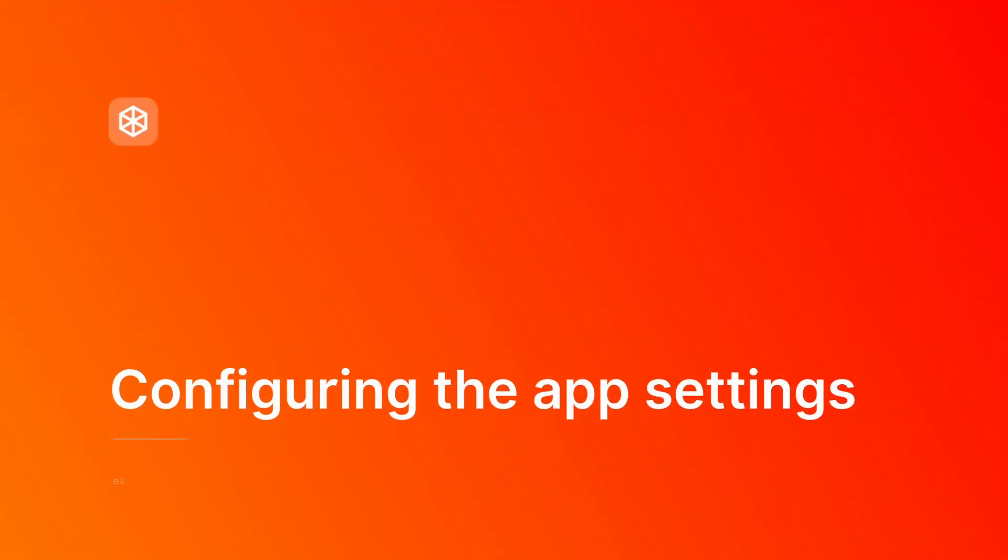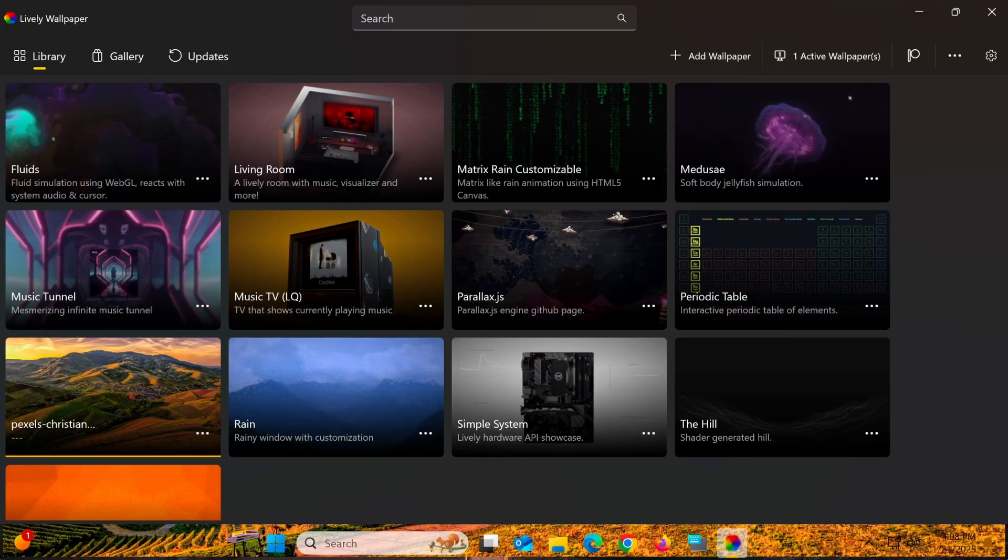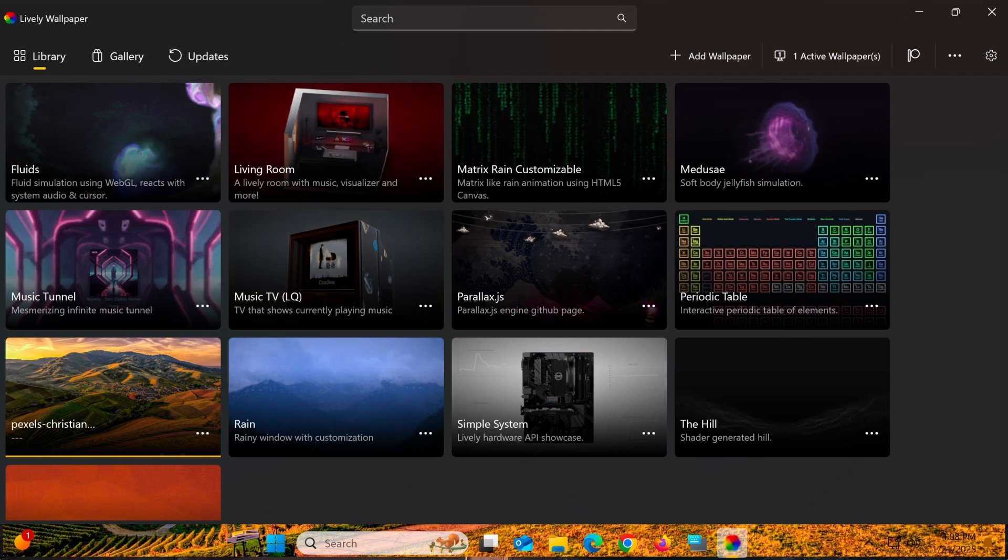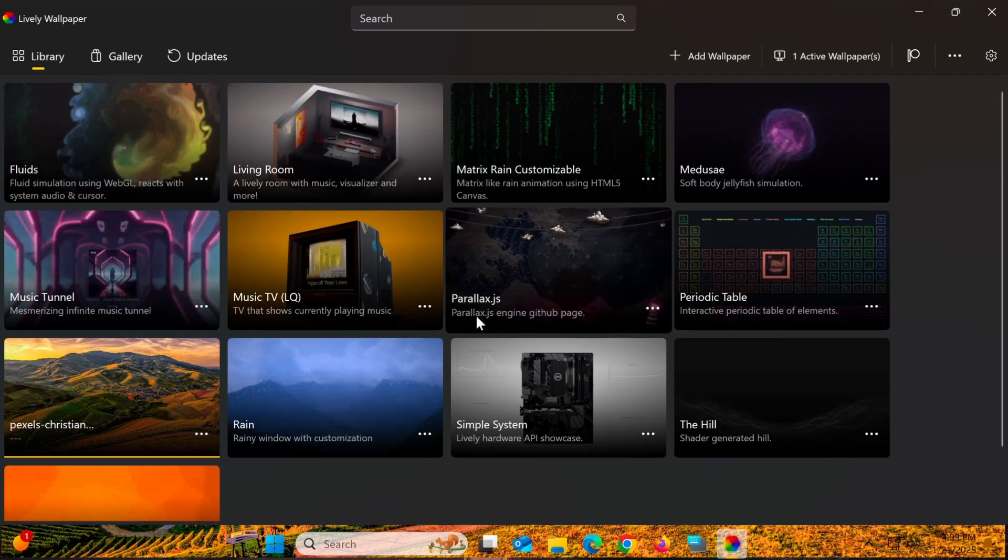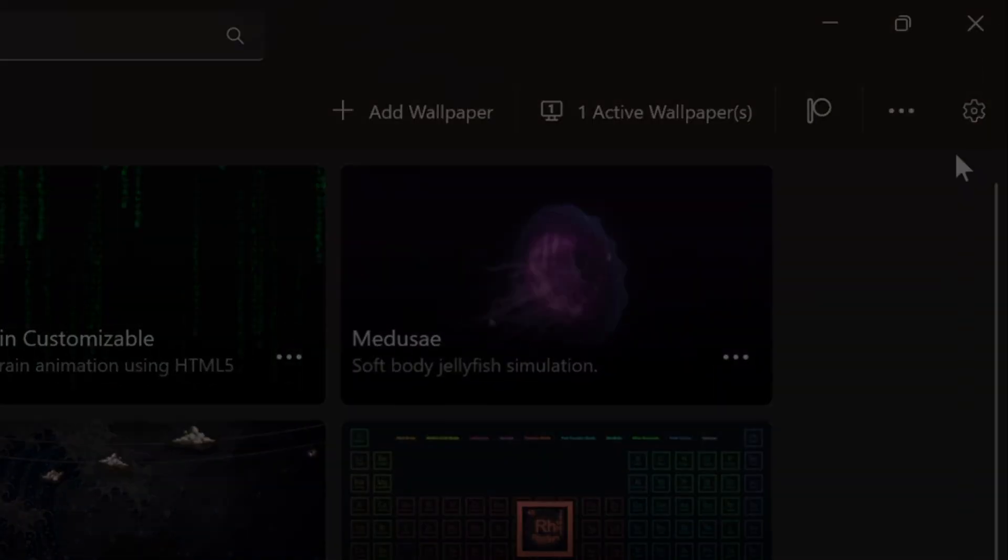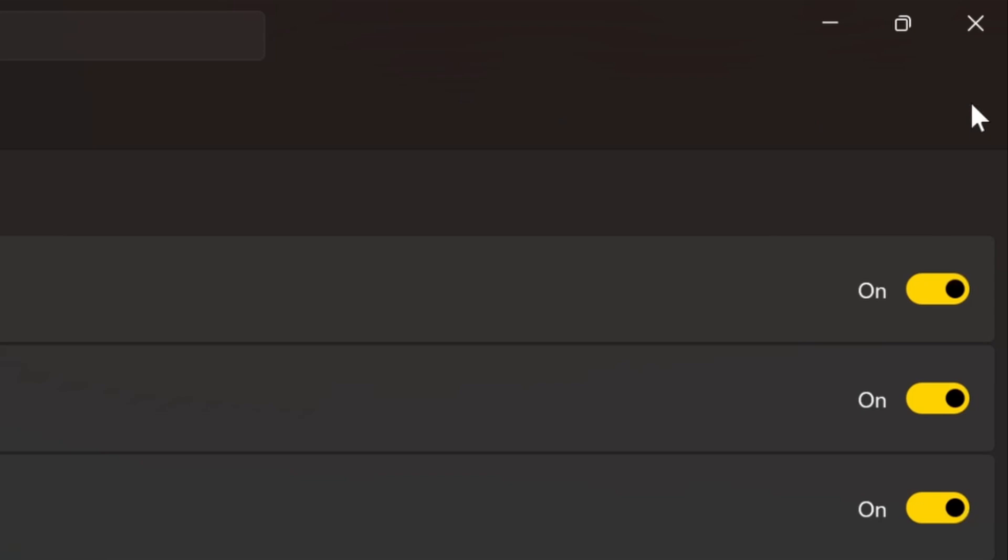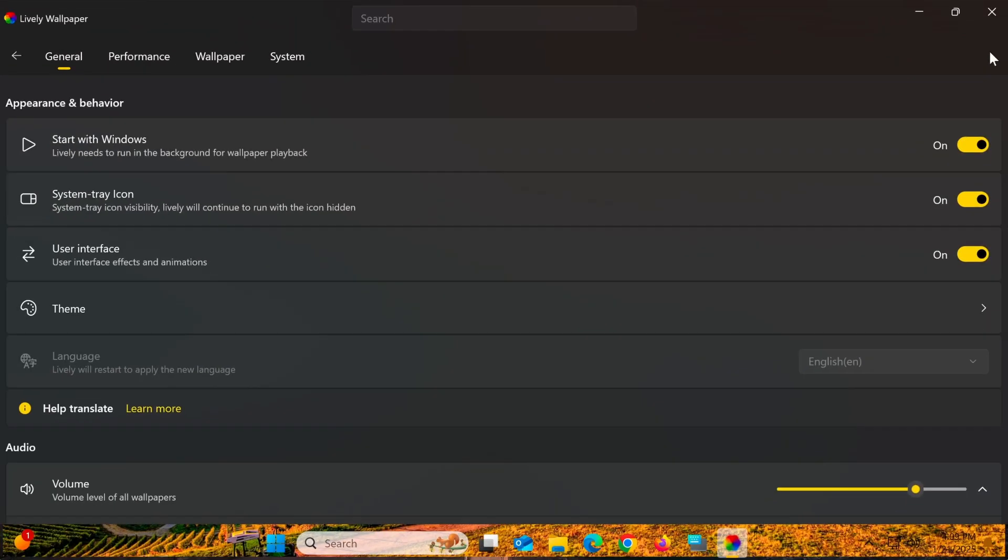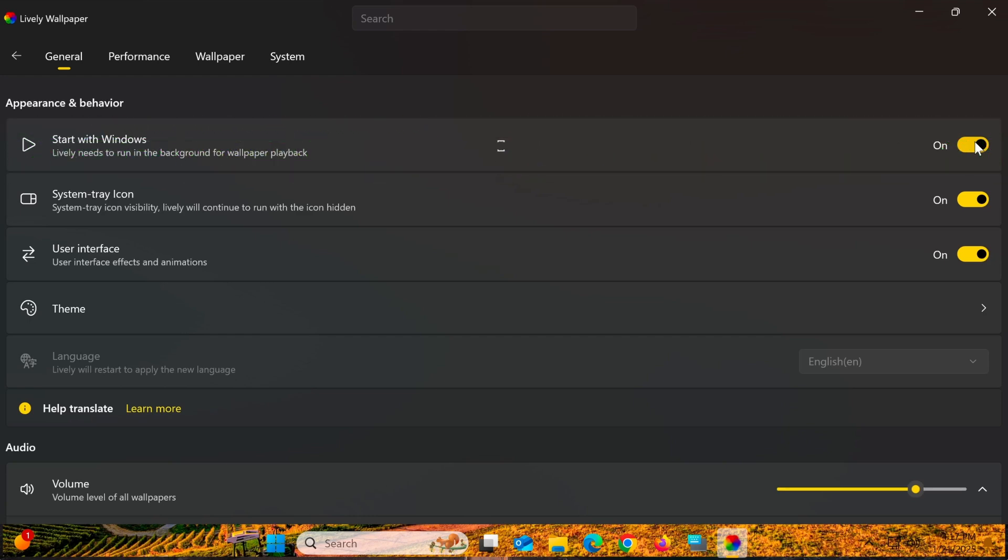After installing Lively Wallpaper, there are several useful settings you can customize to enhance your experience. Click the gear icon in the top right corner to access the settings menu. If you want the software to start automatically when you boot your computer, toggle Start with Windows to On.